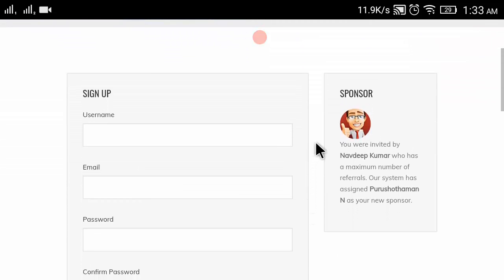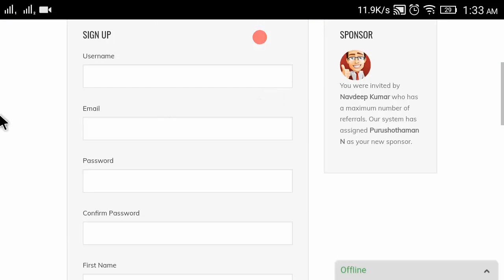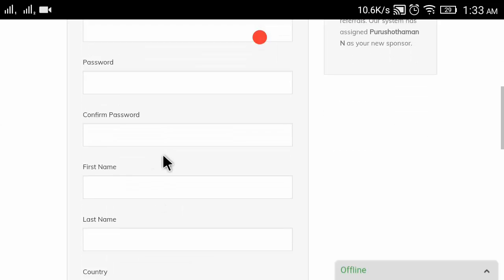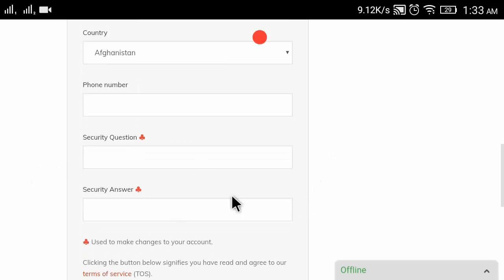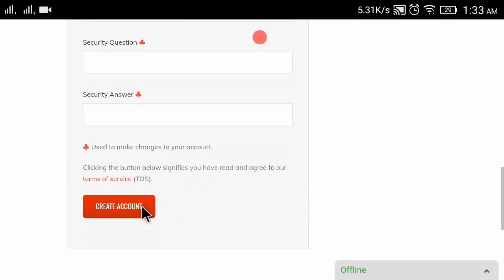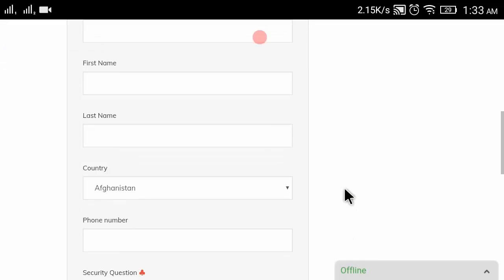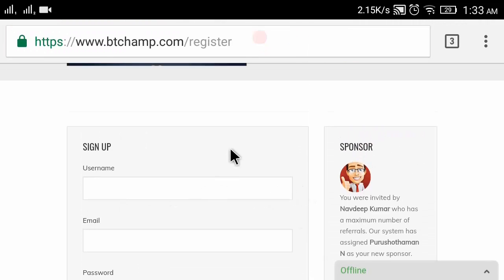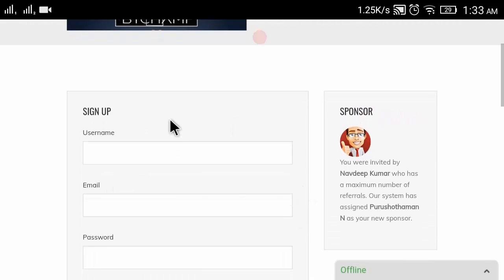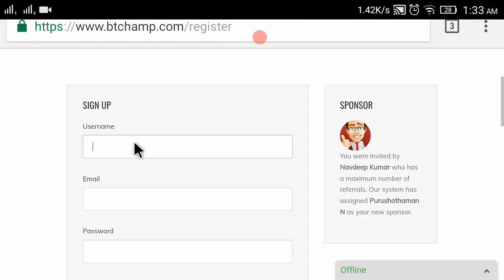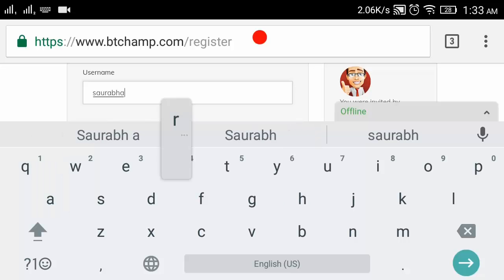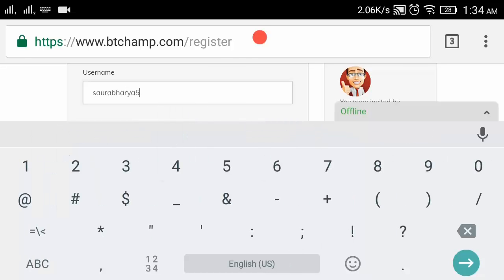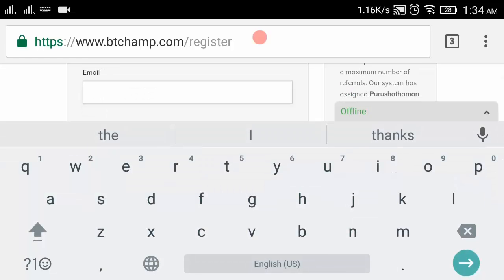Here you will see fields for: username, email, password, confirm password, first name, last name, country, phone number, security question, security answer, and then click on create account. Let's fill up the form now. First, enter your email ID.